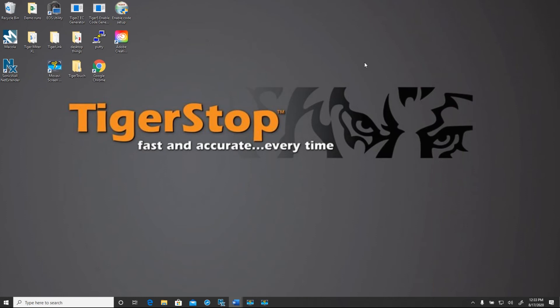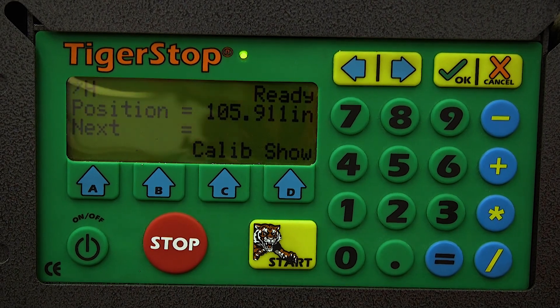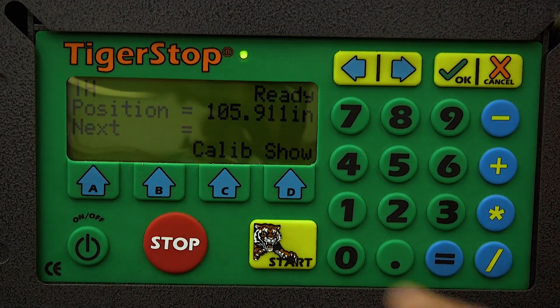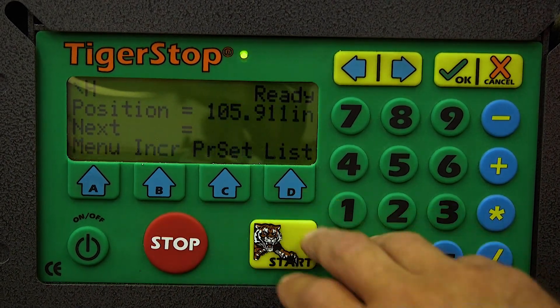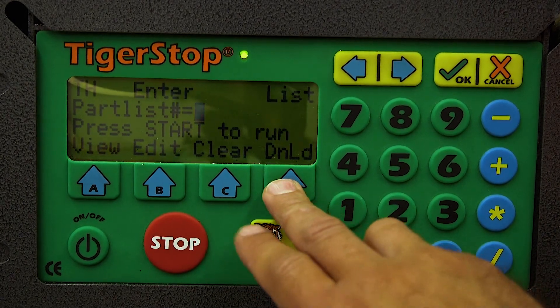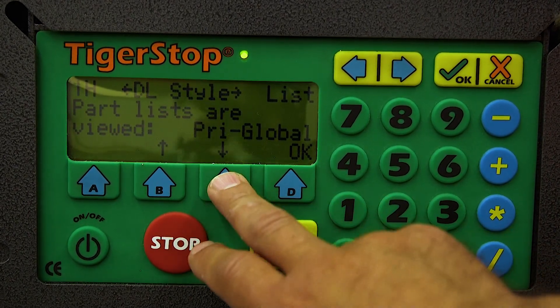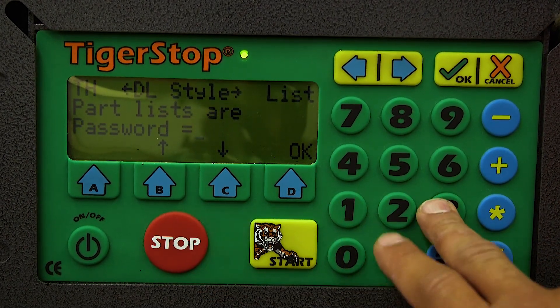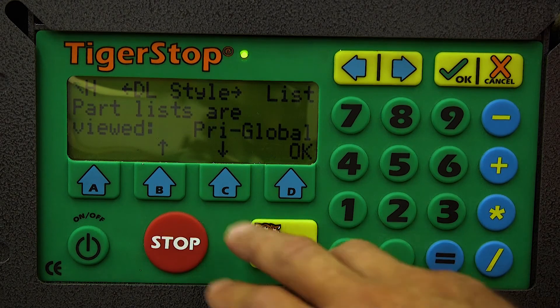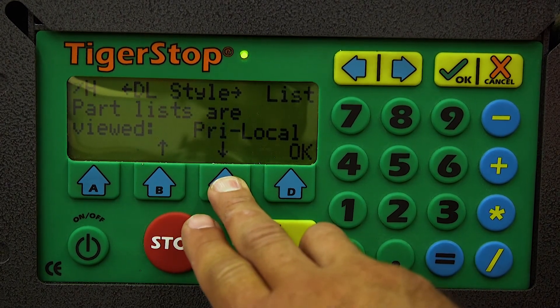So let's take a look at what it looks like to download from a TigerStop controller. So first thing we want to do is press the D button for show, D button for list, and D button for download. Now I'm going to show you a couple of different ways that you can download. That's work order local, primary local, work order global, and primary global.